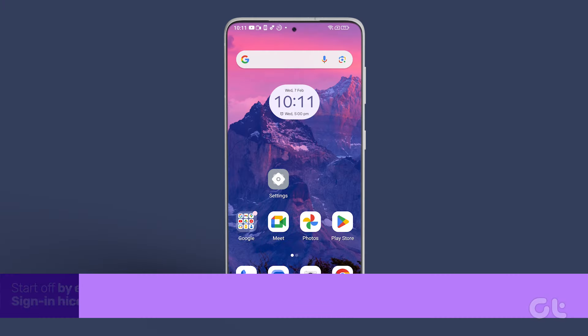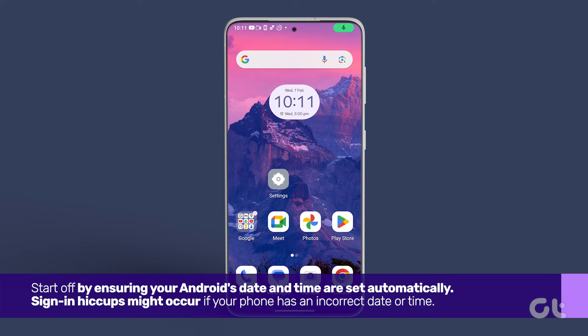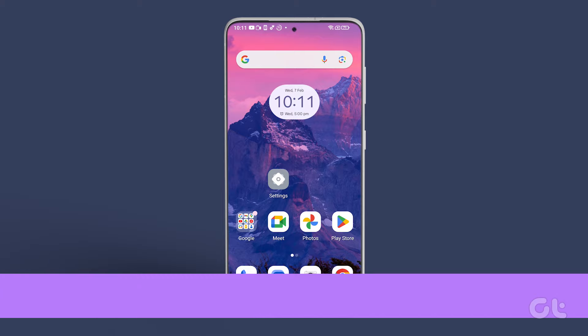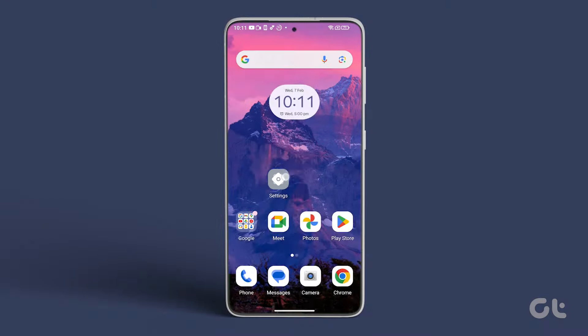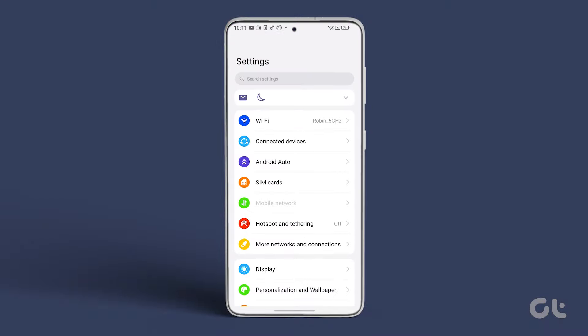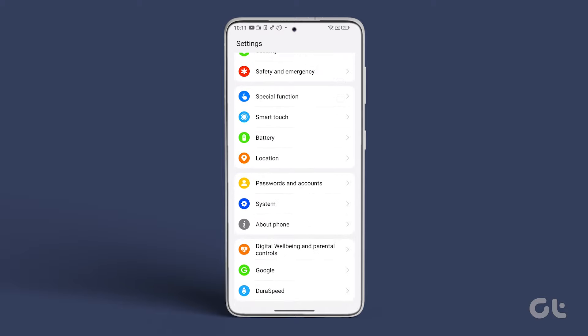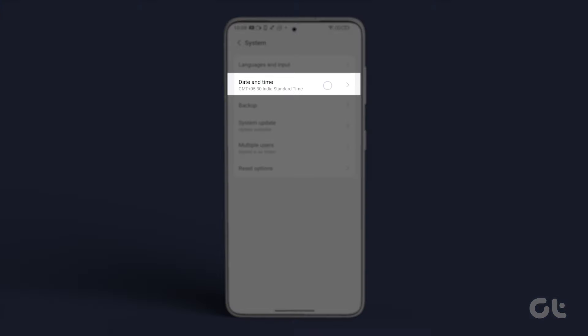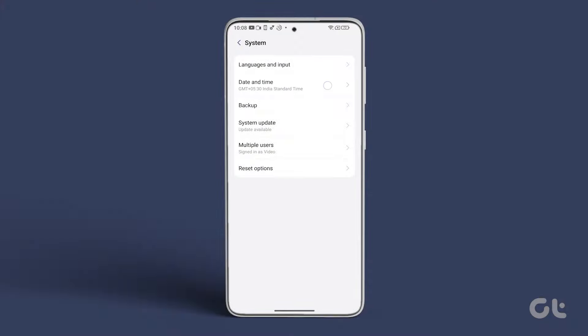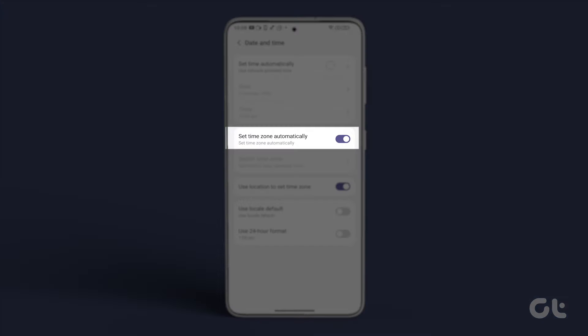Start off by ensuring your Android's date and time are set automatically. Sign-in hiccups might occur if your phone has an incorrect date or time. Open the Settings app, scroll down to System, tap on Date & Time, and turn on the Set Time Automatically toggle.